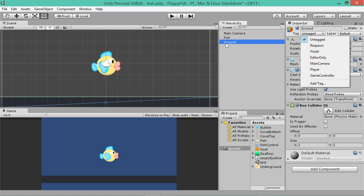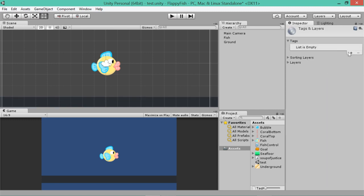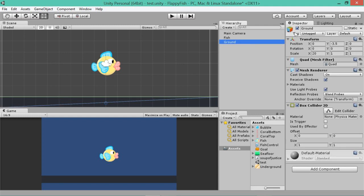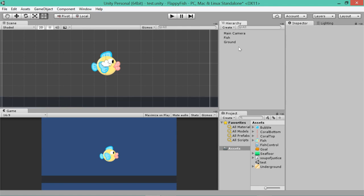So for now, maybe just click on your ground. Click on the tag drop down list up here and click add tag. And click this little plus button to create a new one. It should say new tag. If you highlight that and press backspace, it disappears. Okay, maybe we just want to highlight that and go solid. And that's basically the code word we're going to use for anything that the fish will die when it collides with. So anytime the fish hits something that's tagged solid, we'll say that counts as game over and the fish disappears and stuff like that.